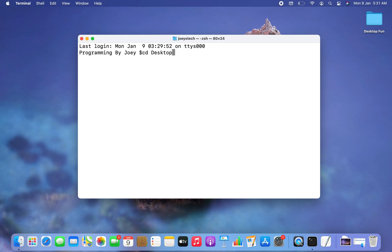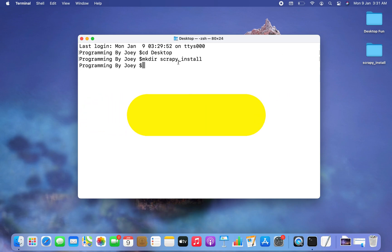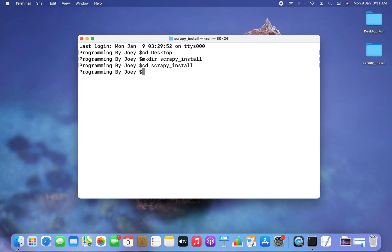I'm going to use the cd command and I'm inside my Desktop now. Using the mkdir command I'm going to create the project folder — I'm going to name it scrapy_install. You can see the project folder has been created. Let's get inside this project folder using the cd command: cd scrapy_install. I'm now within the scrapy_install folder.